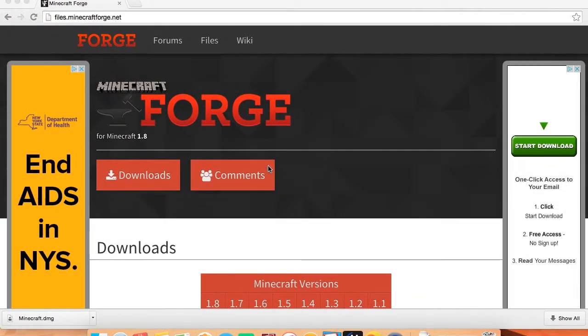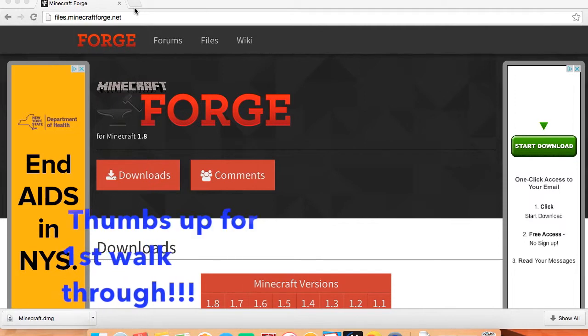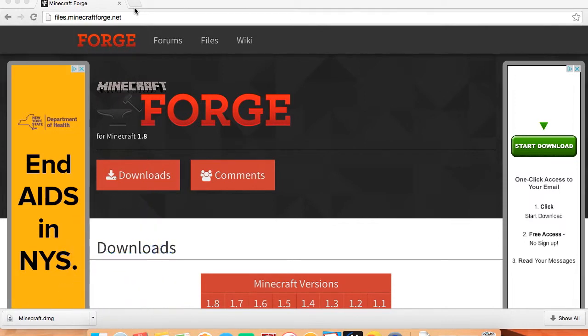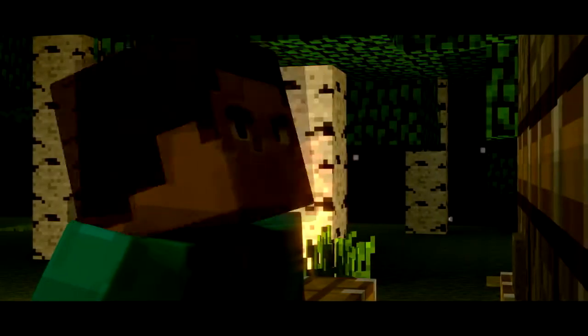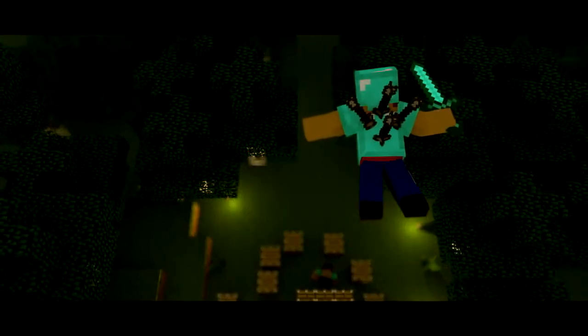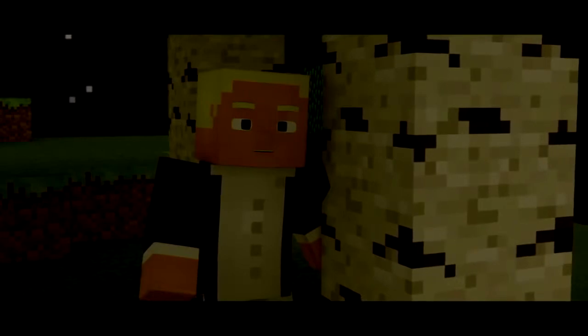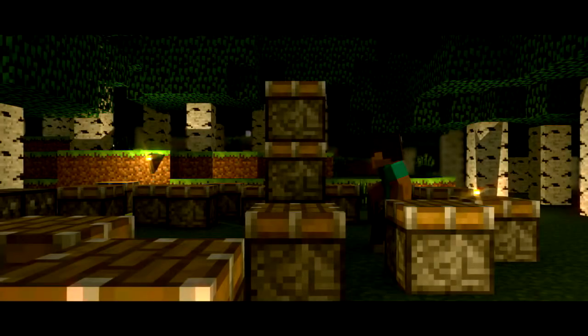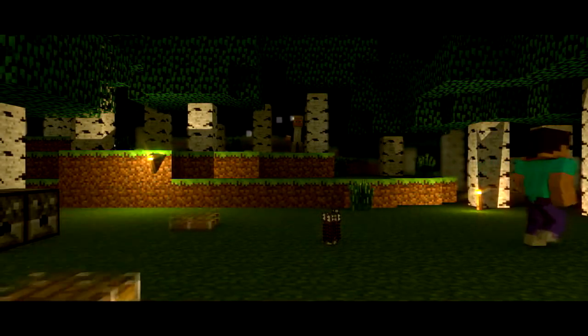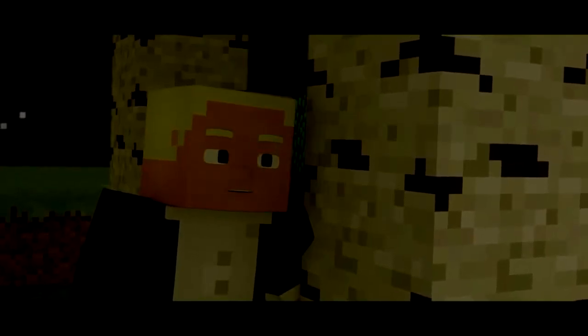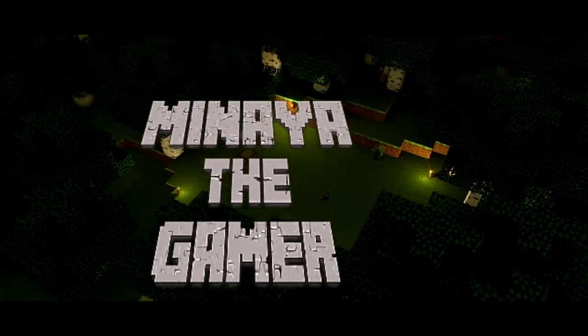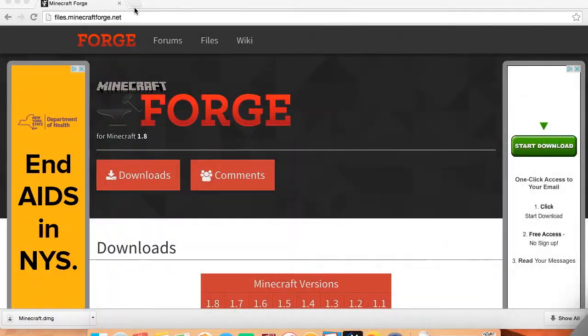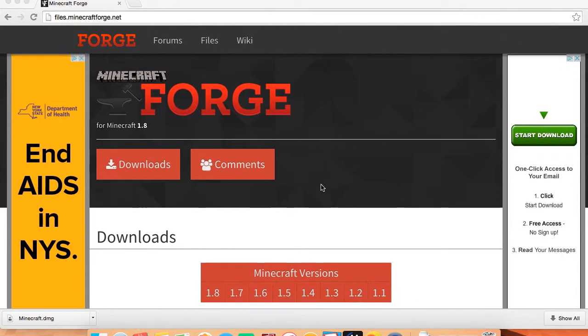Hey guys, today I will be showing you how to download Forge mods, so let's get started. All right, so first you're going to want to go to minecraft.forge.net or files.minecraftforge.net. It will be in the description below, so go check that out. You're going to have to download the version you want.